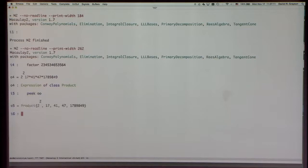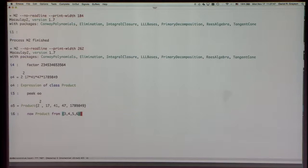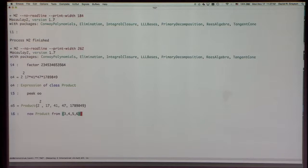Let's peek inside and see what we see. There's the word 'product,' which is the class of the thing, and then some numbers — actually 'two squared' is also in unevaluated form. It turns out if you read the documentation, 'Product' is really a type of list, and you can make a product from a list. Here's how you make one from scratch: 'new Product from a list' — it displays as a formal product. It's really just a list together with an indication in its class about how to display it.